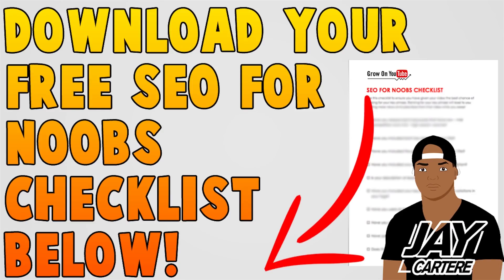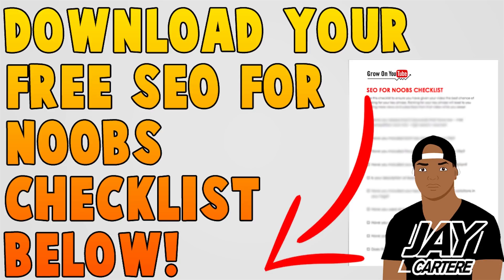Before you guys go, I just want to let you know that you can download your free SEO for Noobs checklist down below in the description, so be sure to get that. This checklist will help you get more views and subscribers by making sure that with every video you put up, you're optimizing that video and you're giving it the best chance to rank in search. So definitely download that, it should help you guys out a ton.